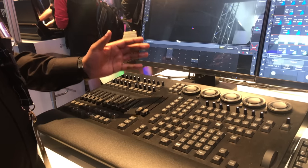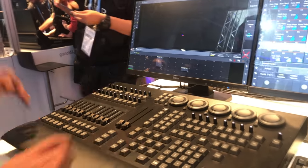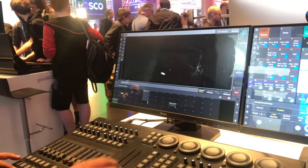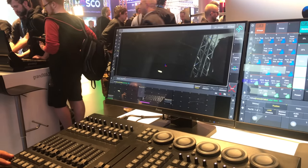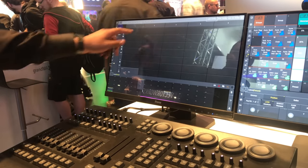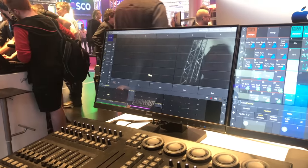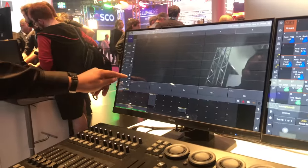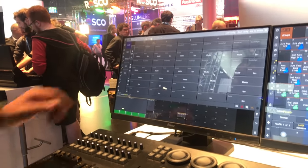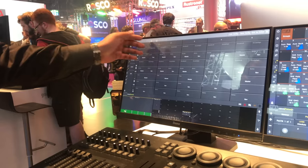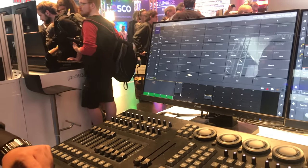We know that in MA2, when you store something here — in Grand MA2 we can expand our executor section horizontally — but in MA3, what we've done is you can also expand your executor section vertically, which means you can use the faders as well as the knobs, everything for just one executor.